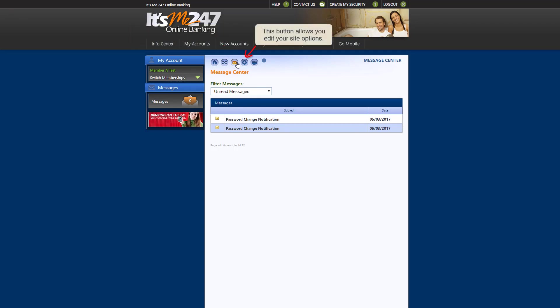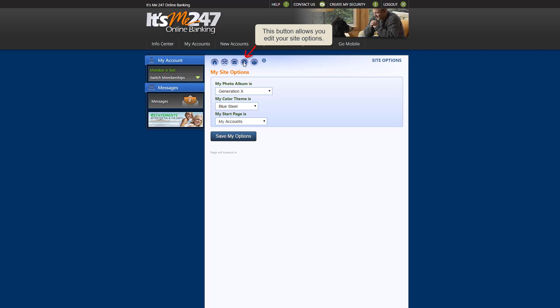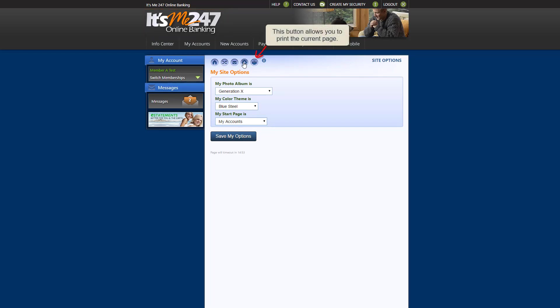This button allows you to edit your site options such as your start page, which is viewable upon login and by clicking here. This button allows you to print the page you're currently viewing.